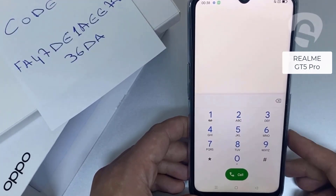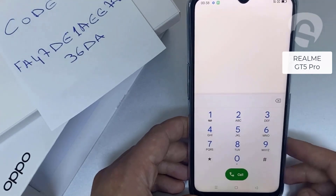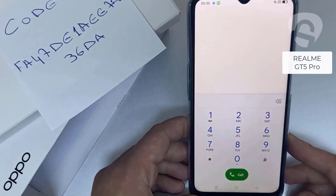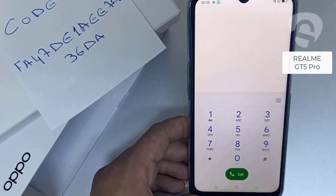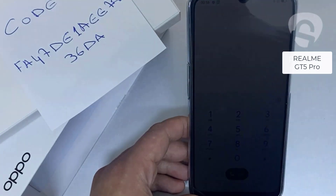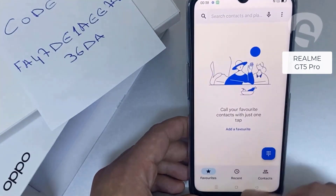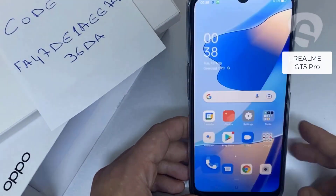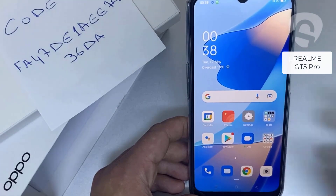By the way, this tutorial is applicable for unlocking any OPPO region or network locked device. Thank you for watching.